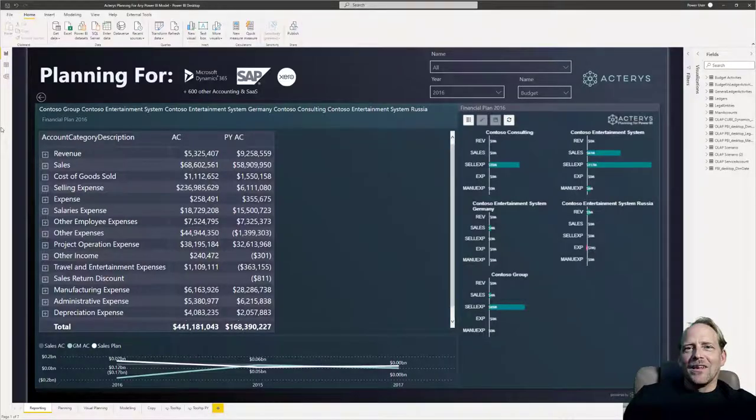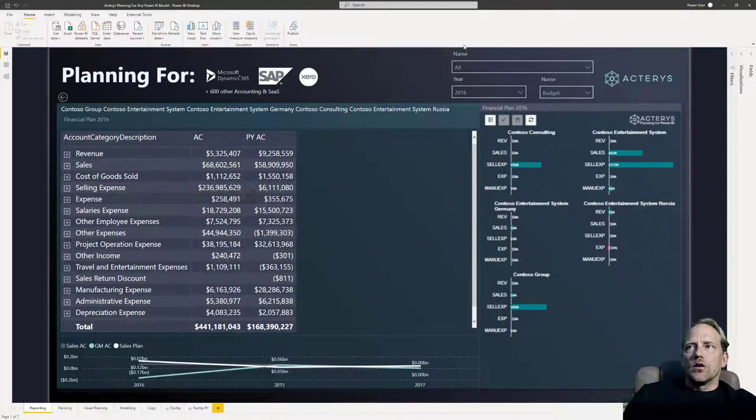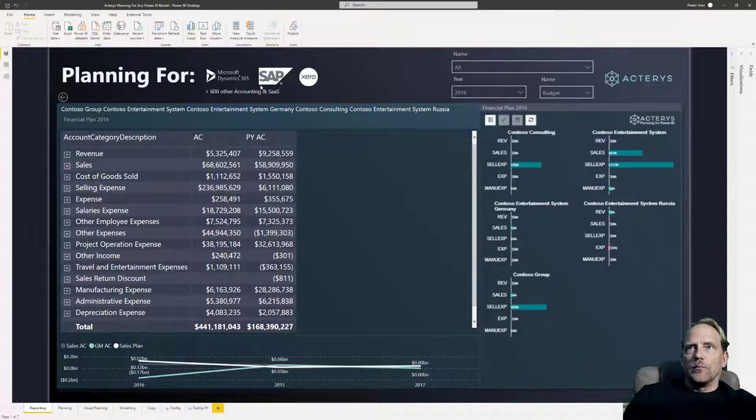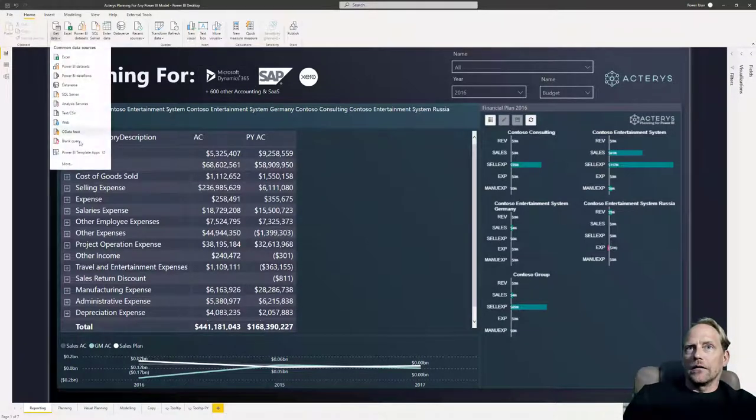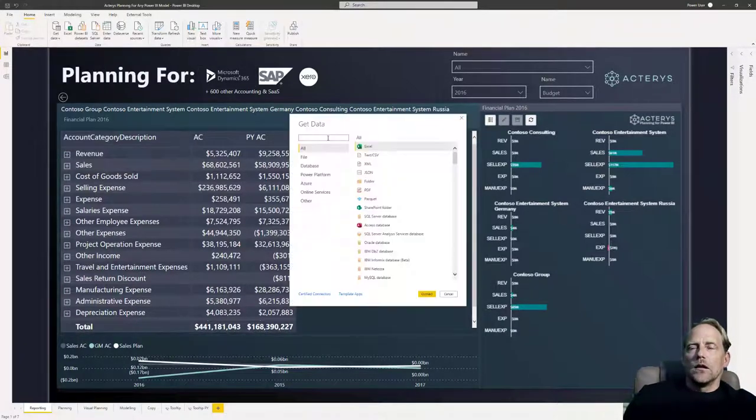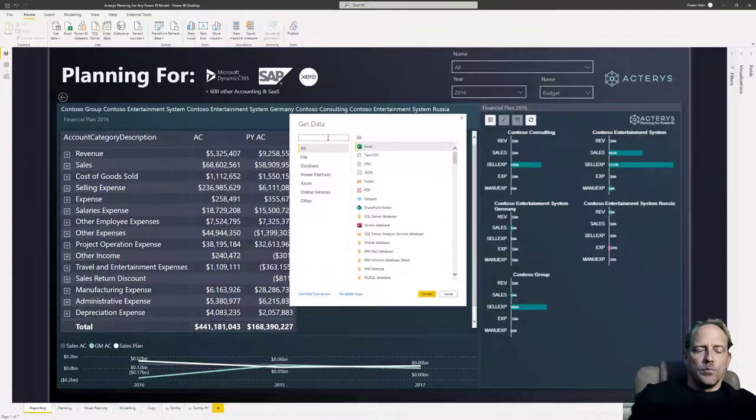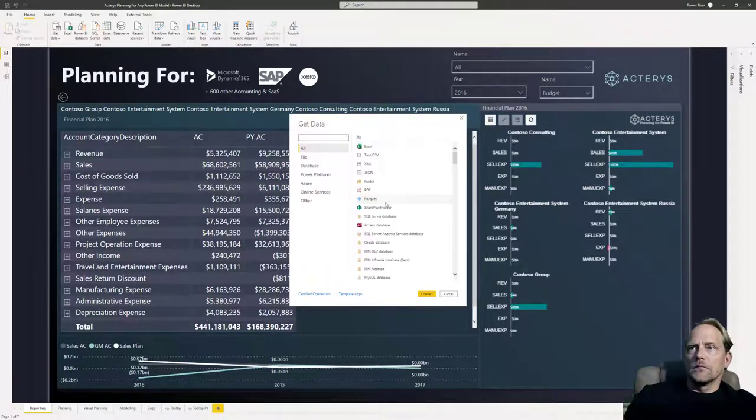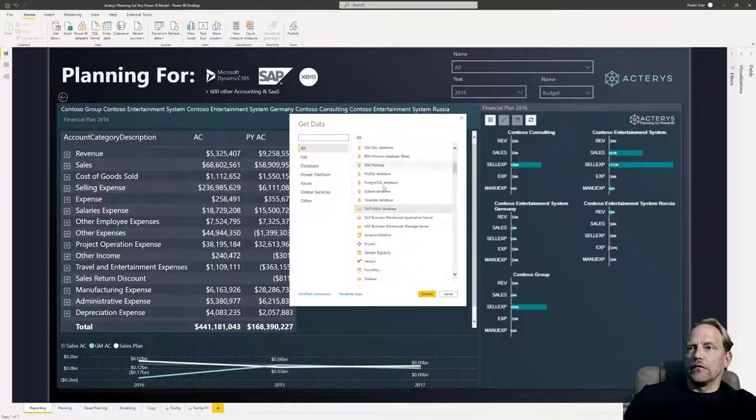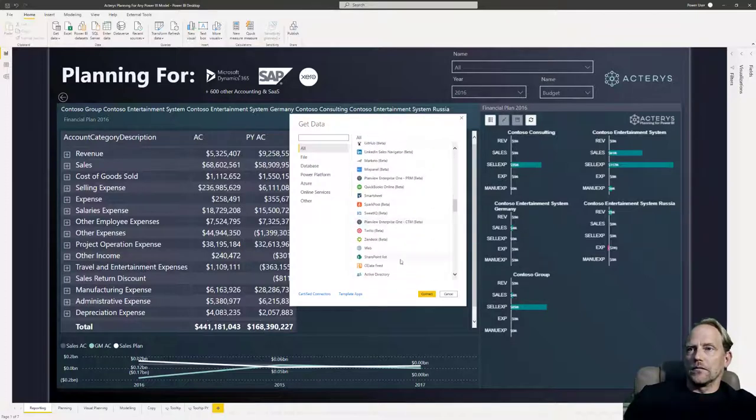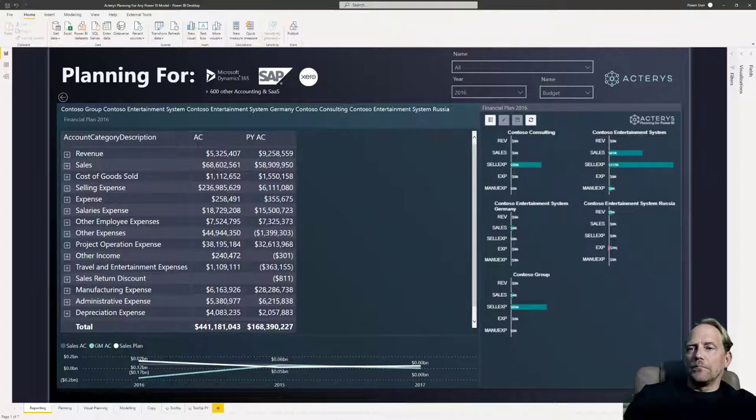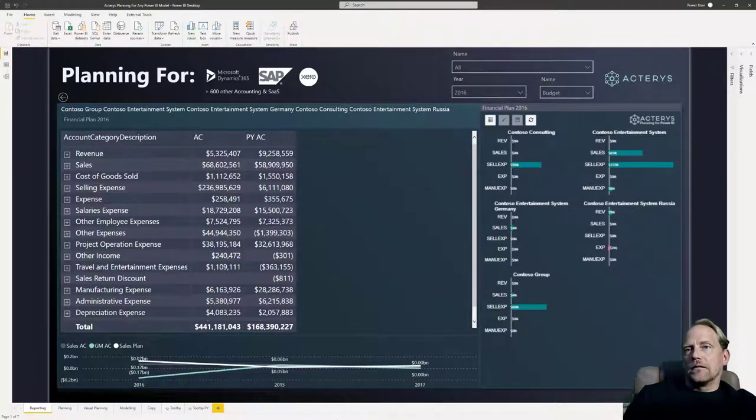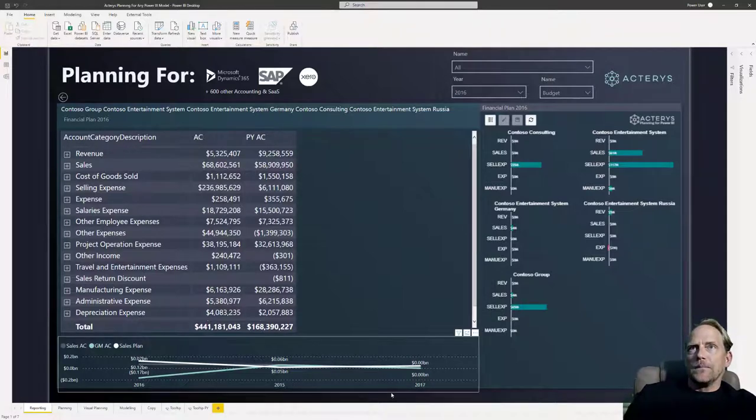Hello and welcome. In this video I want to cover how you can write-enable any Power BI data model. So here we see a report based on Microsoft Dynamics, but this could be really any other data source that Power BI supports. This could be complex ERP systems like SAP, but also any of the 600 other connectors that Power BI supports. So we have a Power BI report here and we want to now add planning enablement, write-back enablement to it.